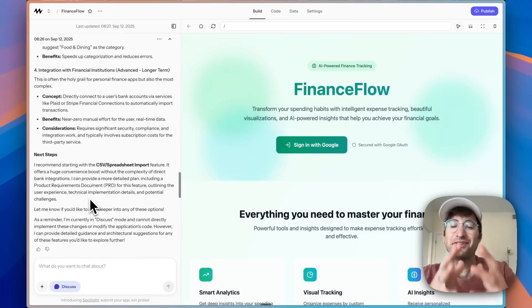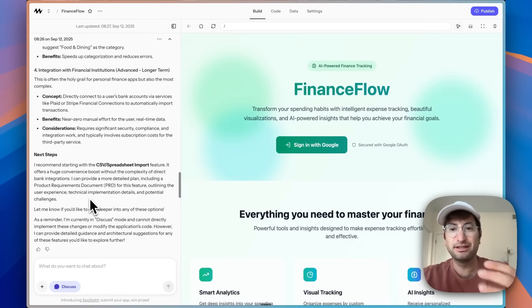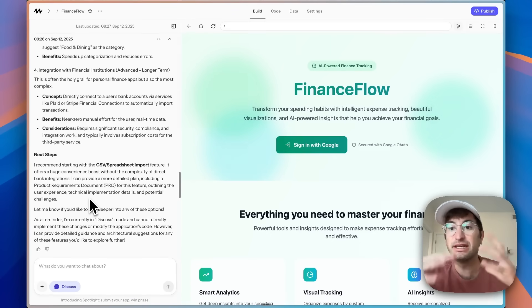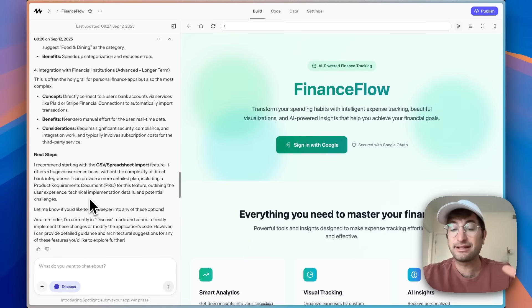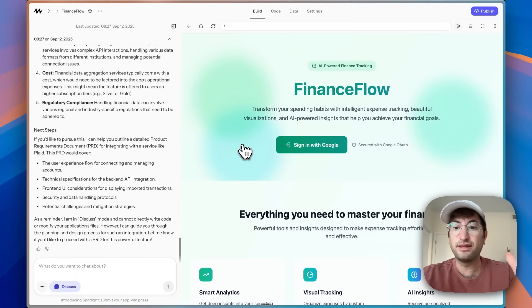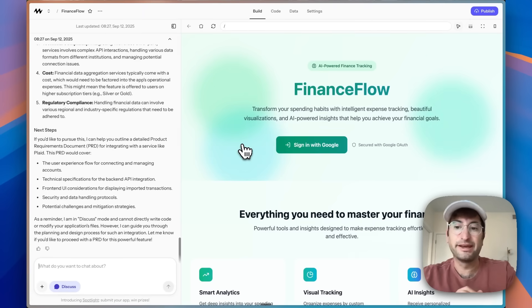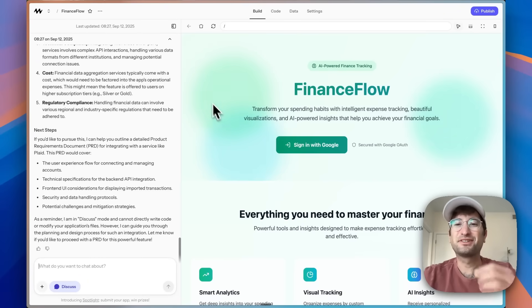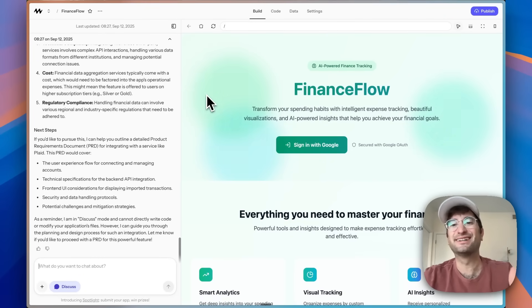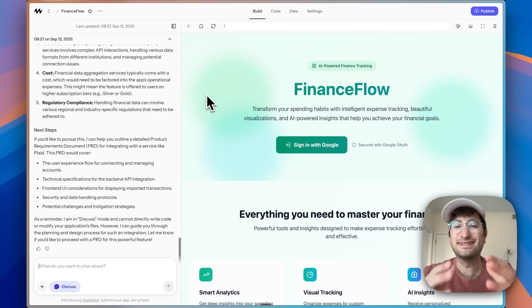I think by now you've gotten the idea of how powerful Mocha is. I'm really impressed with the integrated backend database, having everything all in one, sign-up and sign-in connected including Google, and the quality and speed of the results. This is something I'm personally going to spend more time building and experimenting with. Click the link in the description to go to Mocha and start building for free, and subscribe to our YouTube channel for more content on the latest AI and no-code tools.